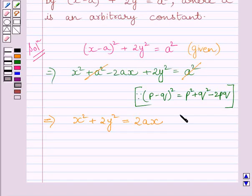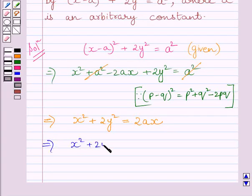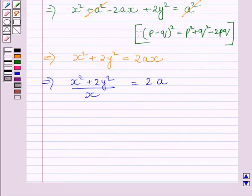Dividing both sides by x, we get (x square plus 2y square) divided by x is equal to 2a. Now differentiating both sides of this equation with respect to x.